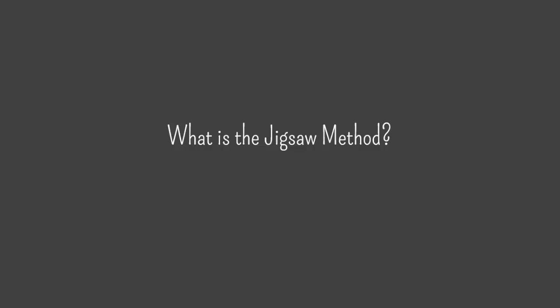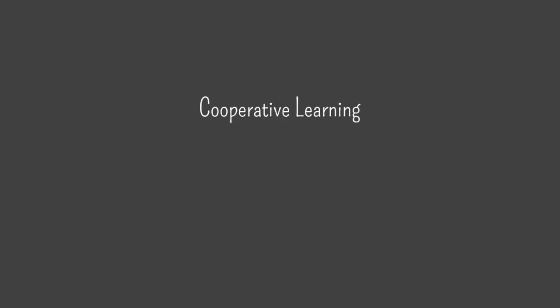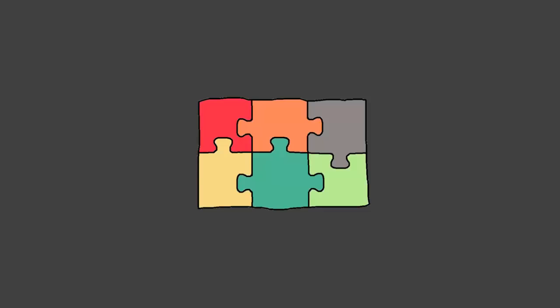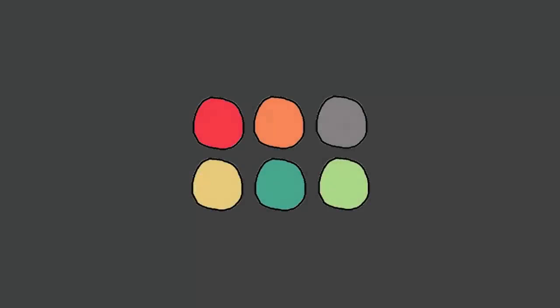So what is the jigsaw method? Developed by Elliot Aronson in 1971, jigsaw is a cooperative learning strategy where each student in a group takes responsibility for one chunk of the content then teaches it to the other group members. Like the pieces of a jigsaw puzzle, students fit their individual chunks together to form a complete body of knowledge.